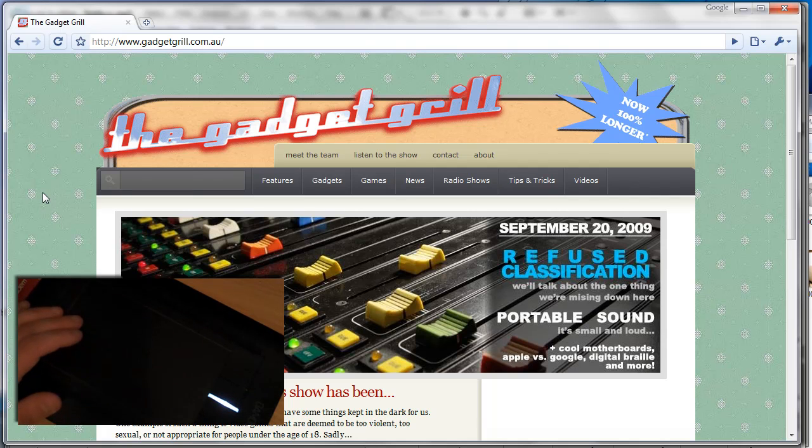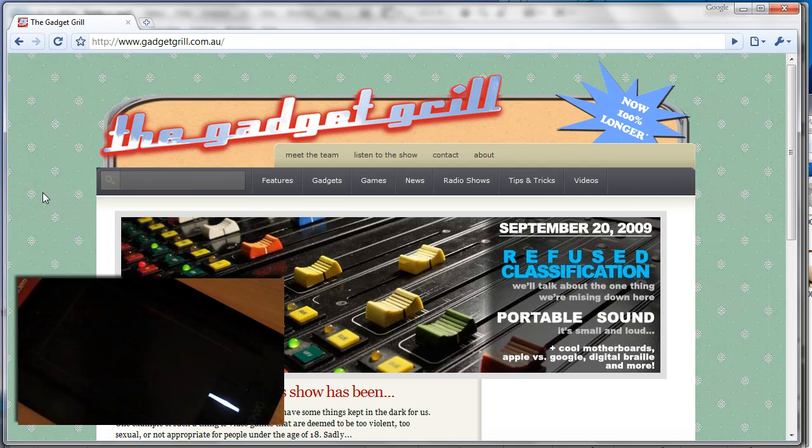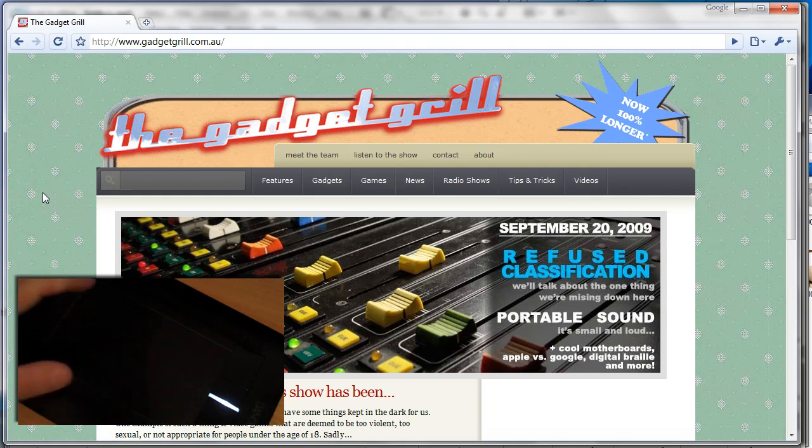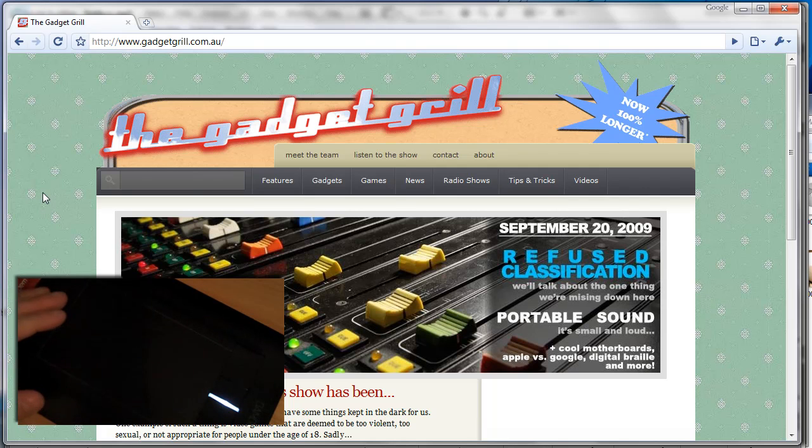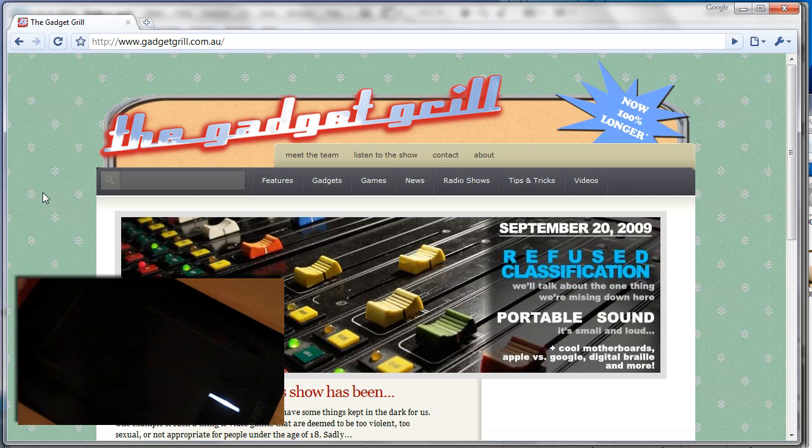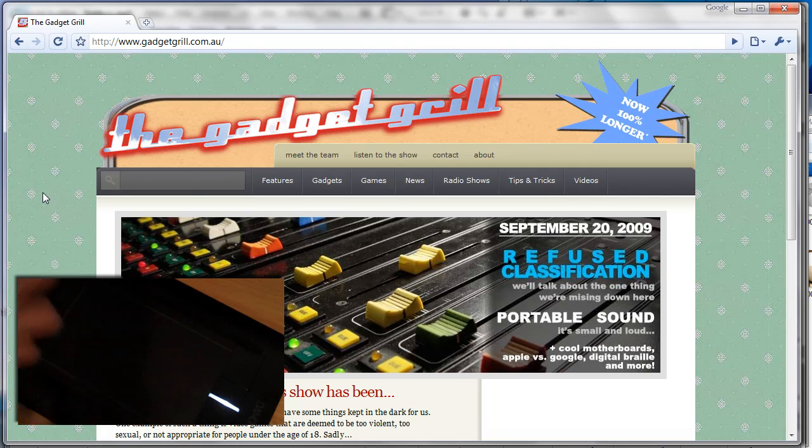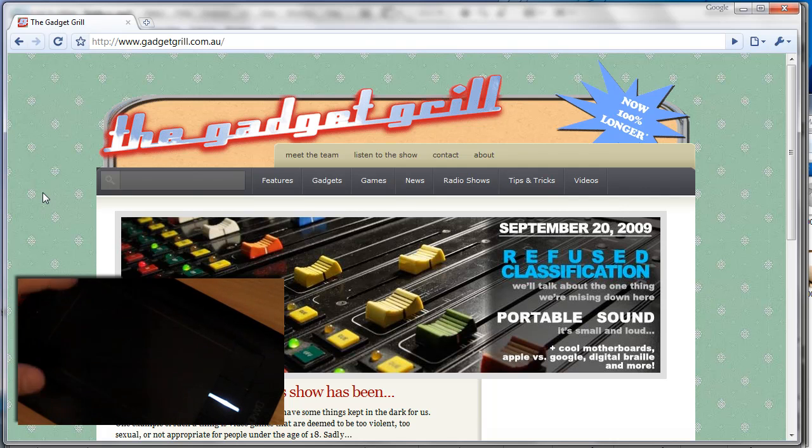Hey everybody, it's Lee Stark here at the Gadget Grill, and right now we're going to take a look at the Wacom Bamboo Second Generation. It's pretty new, I've only really had it for 30 or 40 minutes, not including the bus ride to get it home.